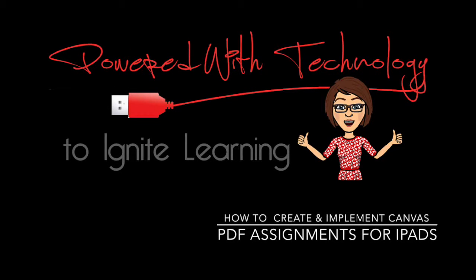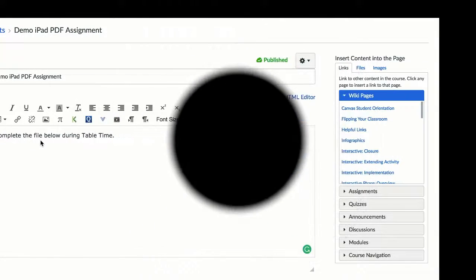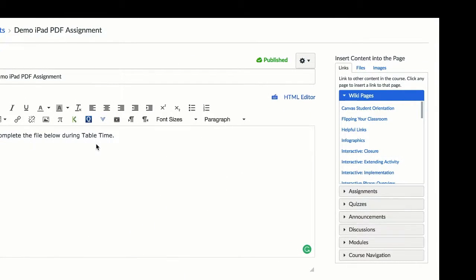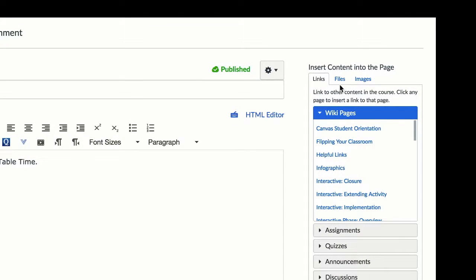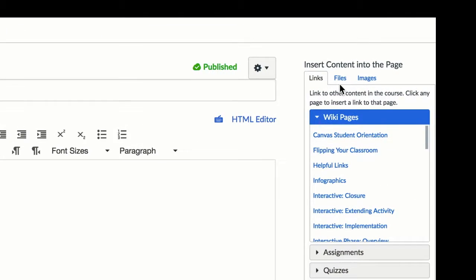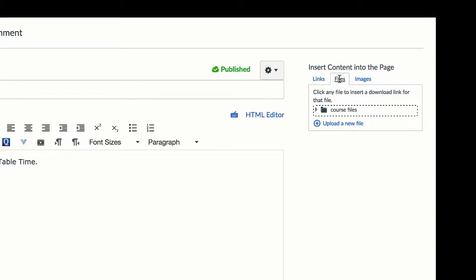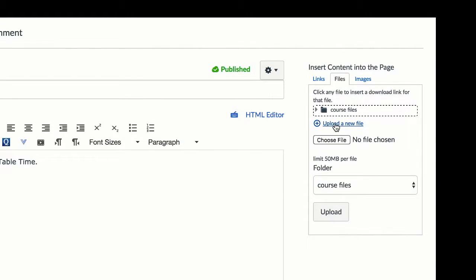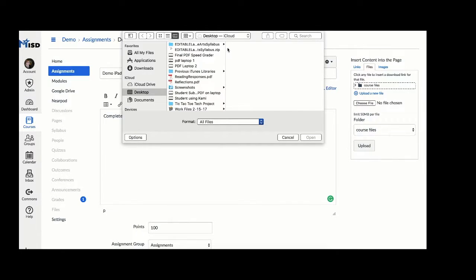To create and implement Canvas PDF assignments for iPads, create your assignment and add the PDF file from the file tab by selecting your PDF file from your laptop and clicking the upload button.